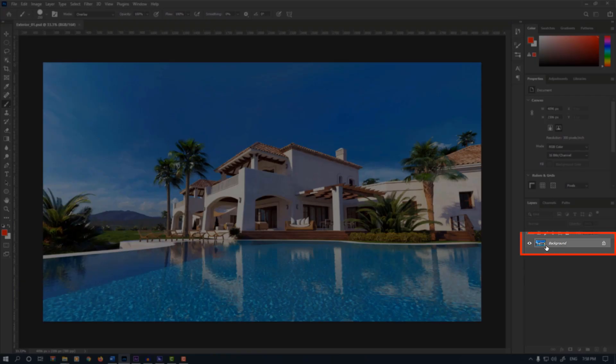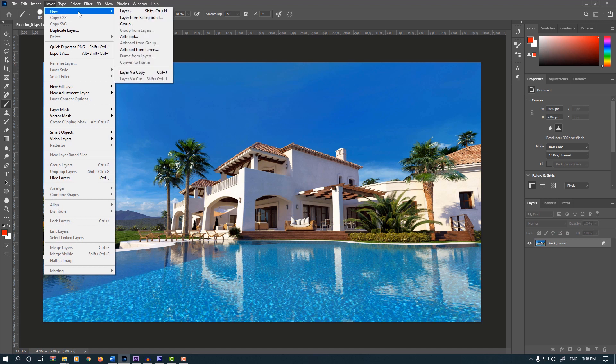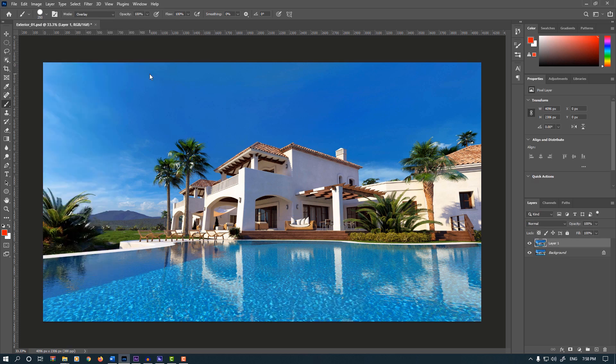Select the Background Layer. Go to Layer menu, New and select Layer via Copy, or press Ctrl+J or Command+J on Mac.